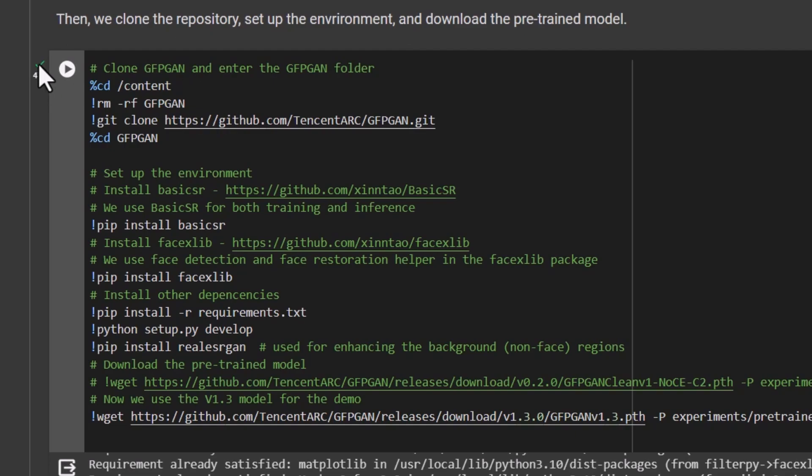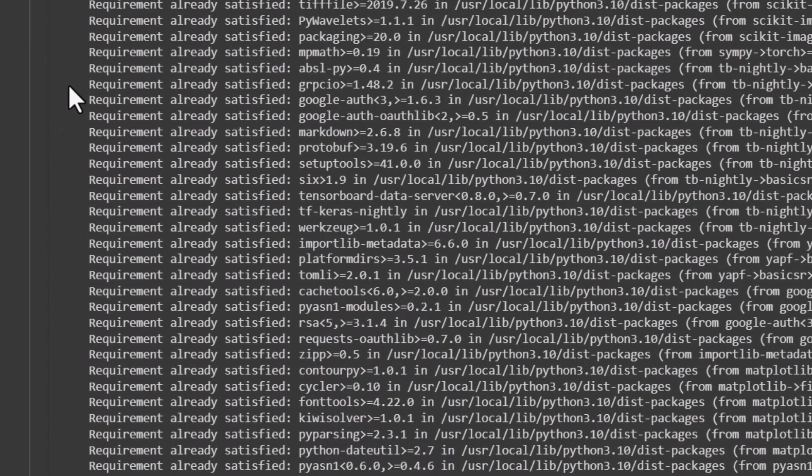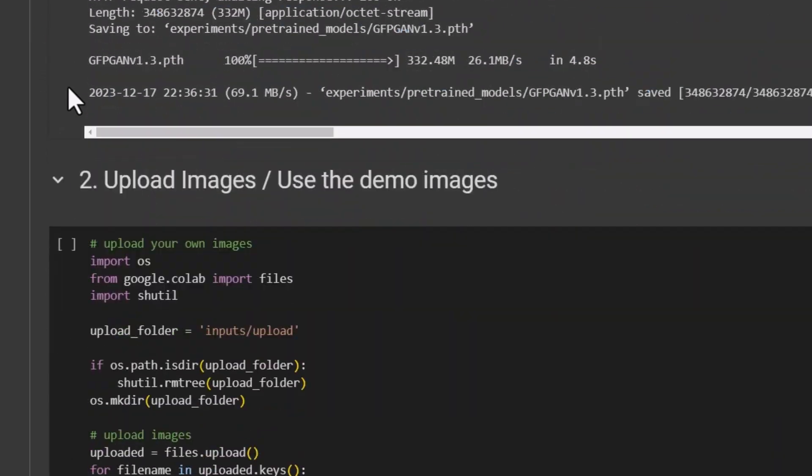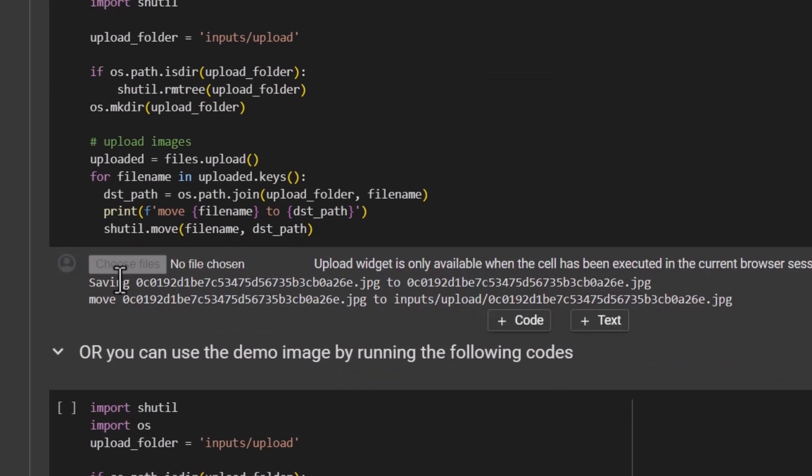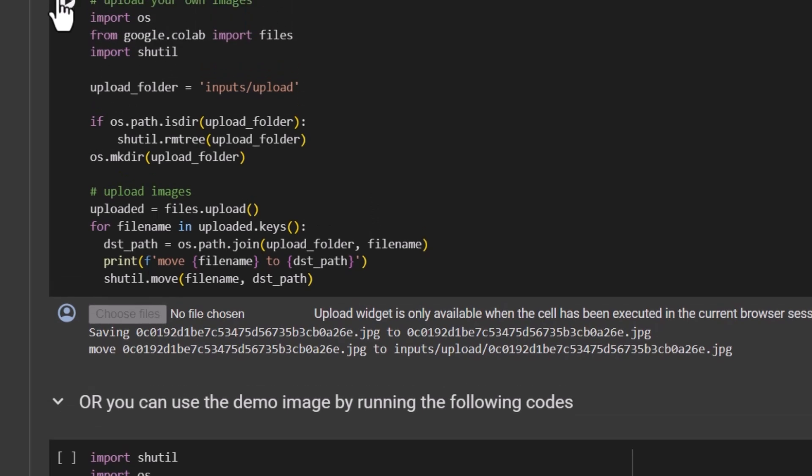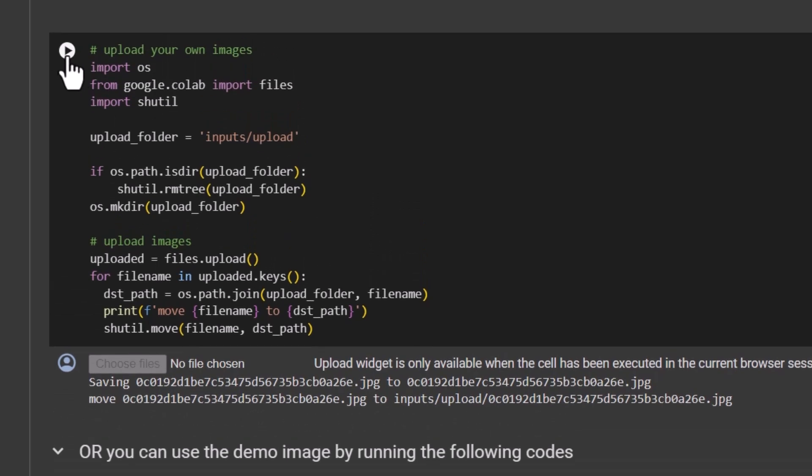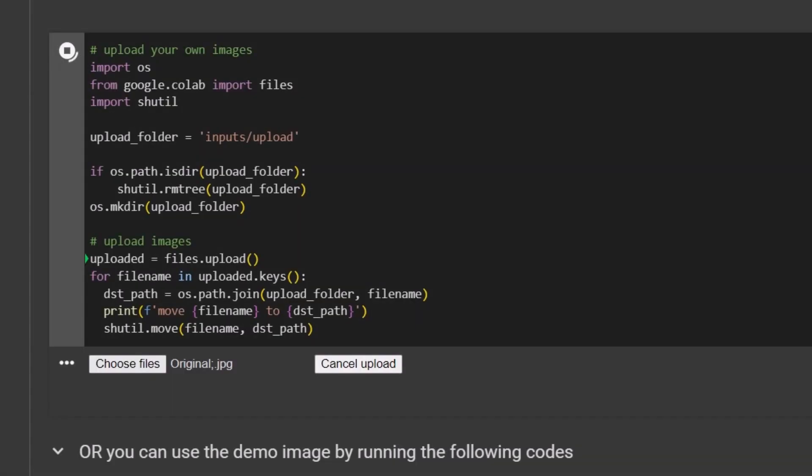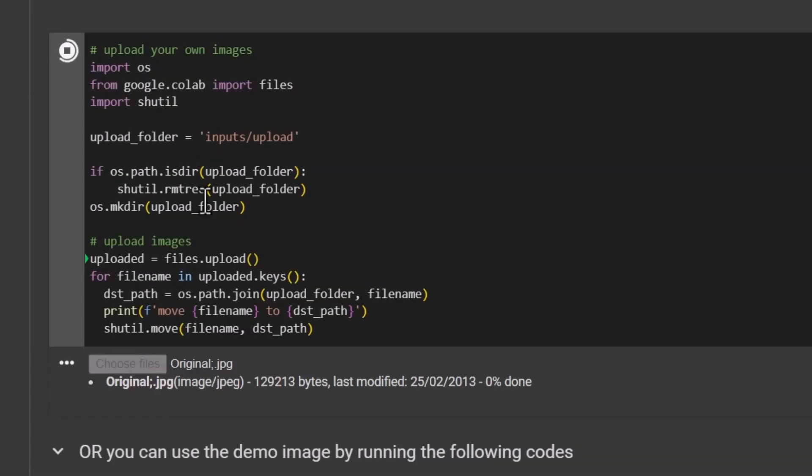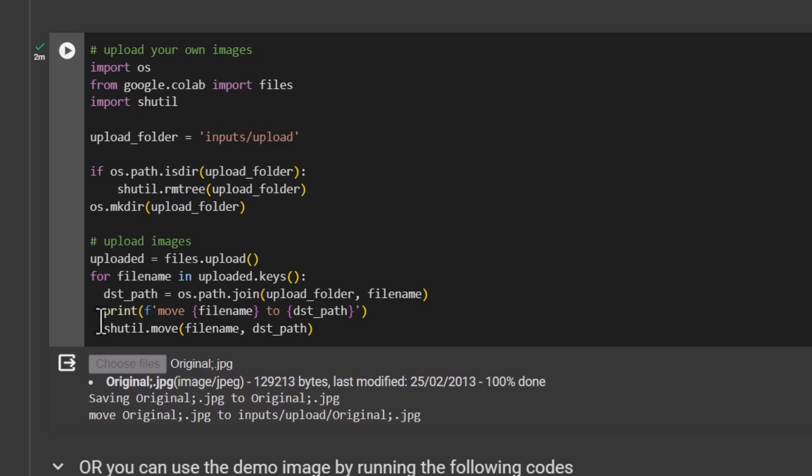Once you see a little tick here, we scroll down and we upload images or use demo images. Essentially, we need to upload files here but to do that we have to hit the play button on number two. I upload my file. Please note this can take a few minutes. I'm editing out the waits and then when I see the tick, then we're good to go.